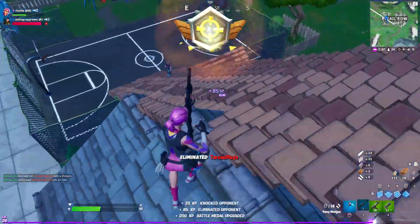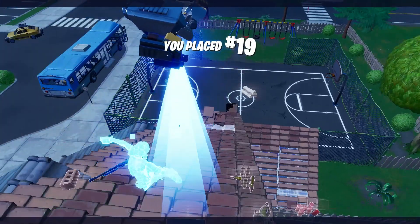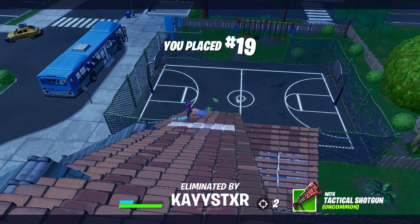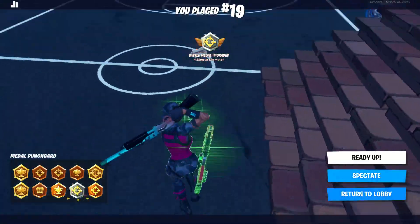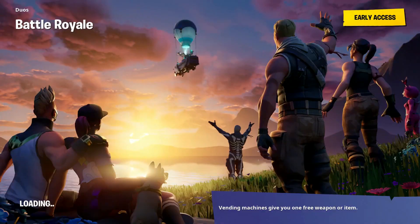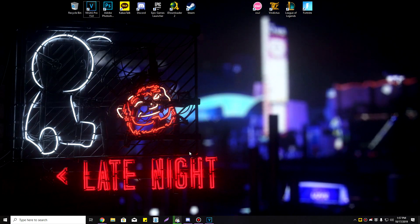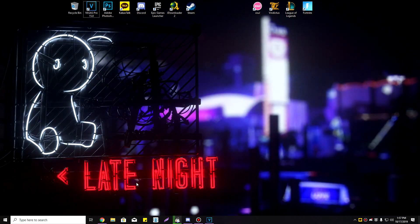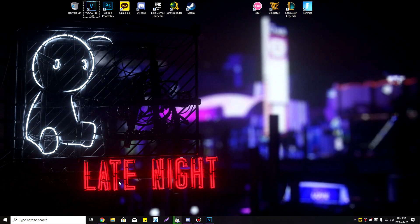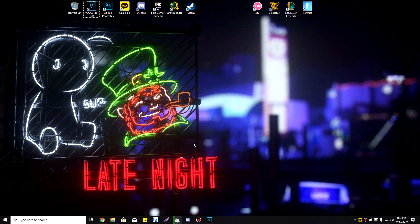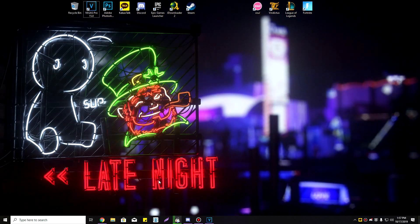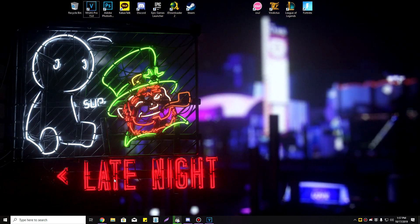If you get everything right, your account will be returned to you. That's literally it — there are no other ways to change your email or regain access to a lost account. There's no magic, no hacks, nothing. Everything is free and official. Use creator code Amber in the item shop, and have an amazing day!